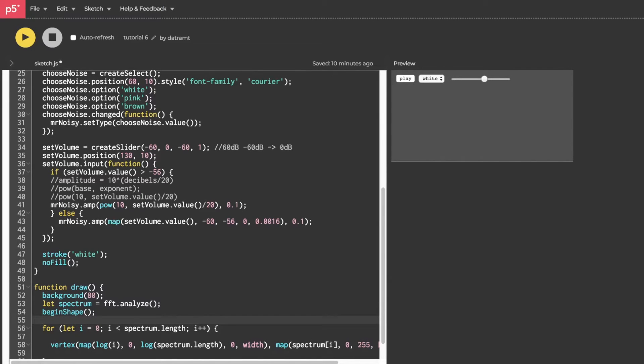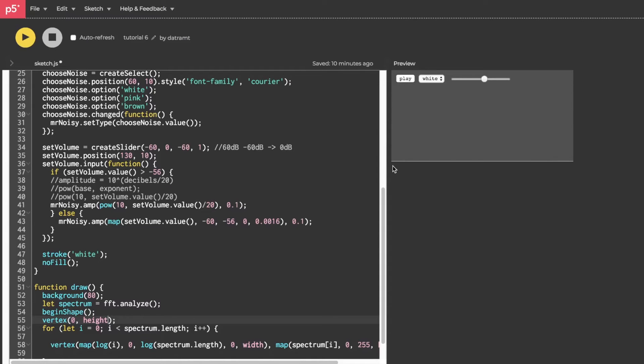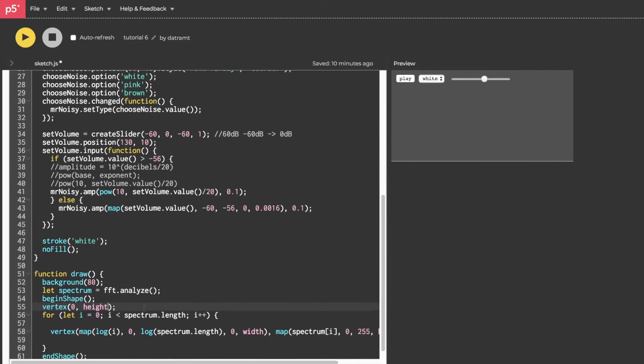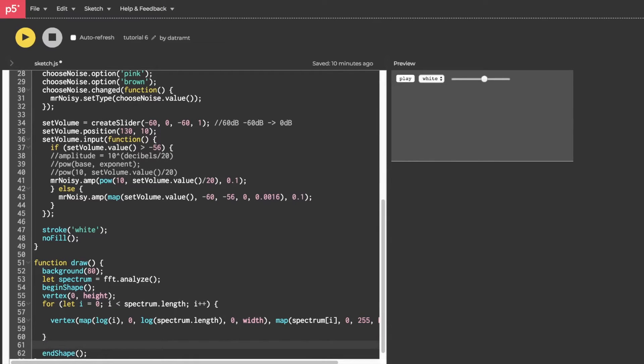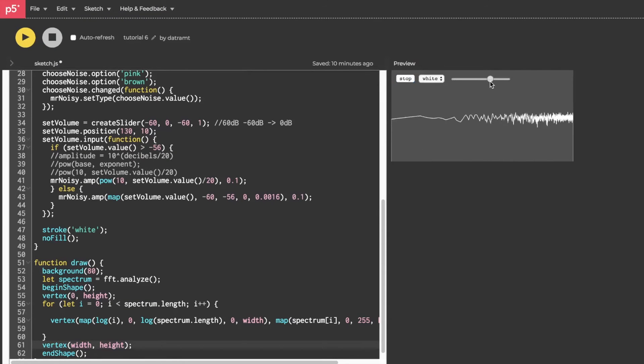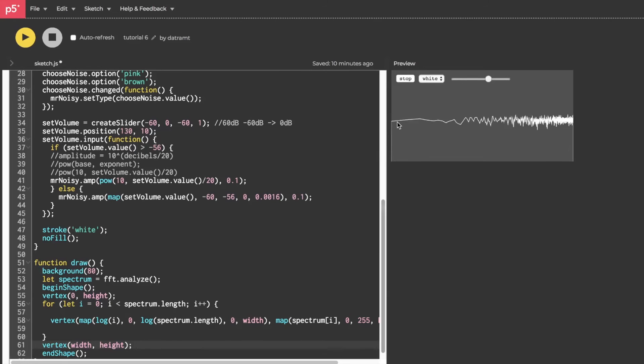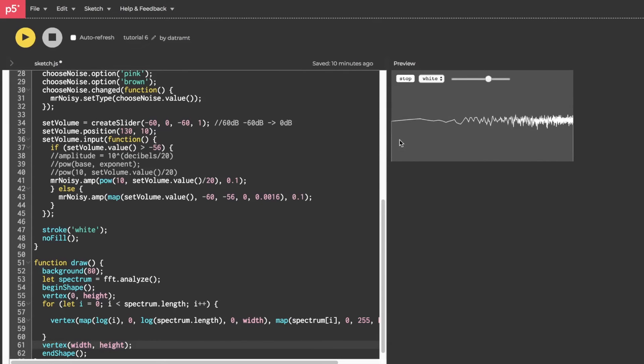Below beginShape, we're just going to call vertex. And for our x coordinate, it'll be zero because it'll be the left side. And then for the y coordinate, it'll be height. That'll be the maximum value on the height. Then down below our for loop, but before our endShape, we will call vertex and then width and height as our vertices. And then let's run that play. And if we look at that, you'll see that we do have a shape that sort of connects from these bottom points and then wraps all the way around.